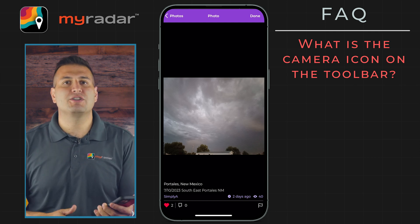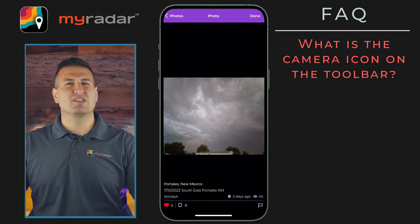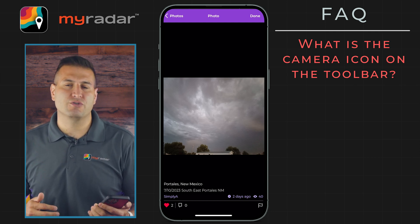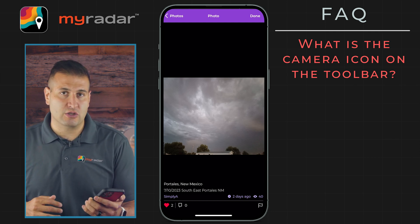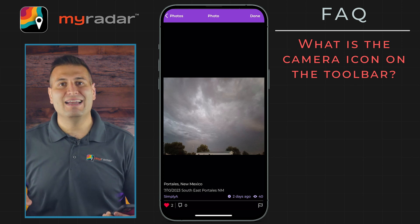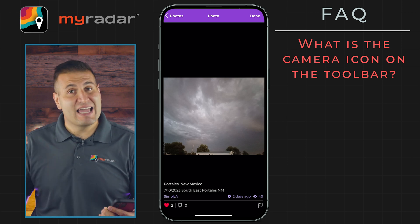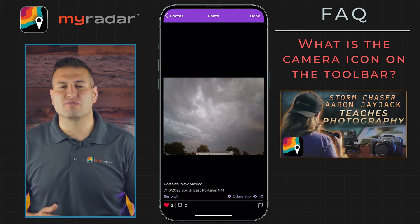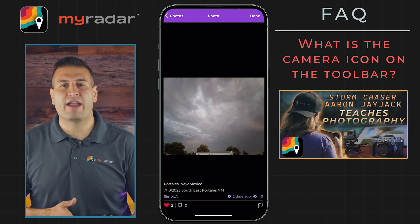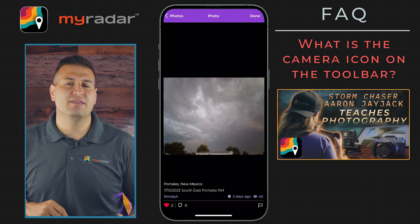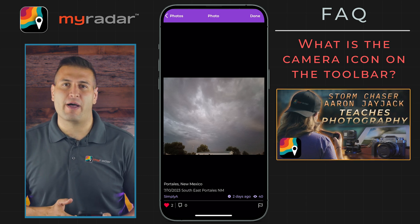This is an awesome feature — you have something really cool to share with MyRadar users all across the world. If you want to check out a guide on how to take really stunning photos from storm chaser Aaron Jajak, we'll link to that in this tutorial as well.